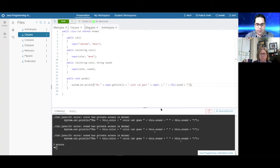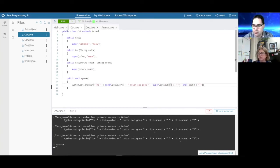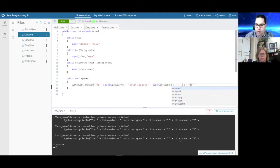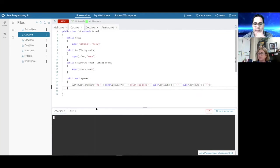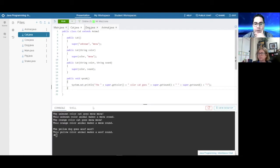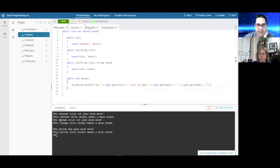Now I can run main and we're back to normal. Everything's working: 'The unknown color cat goes meow meow. This unknown color animal makes a meow sound.' And for the orange one: 'The orange color cat goes meow meow.'